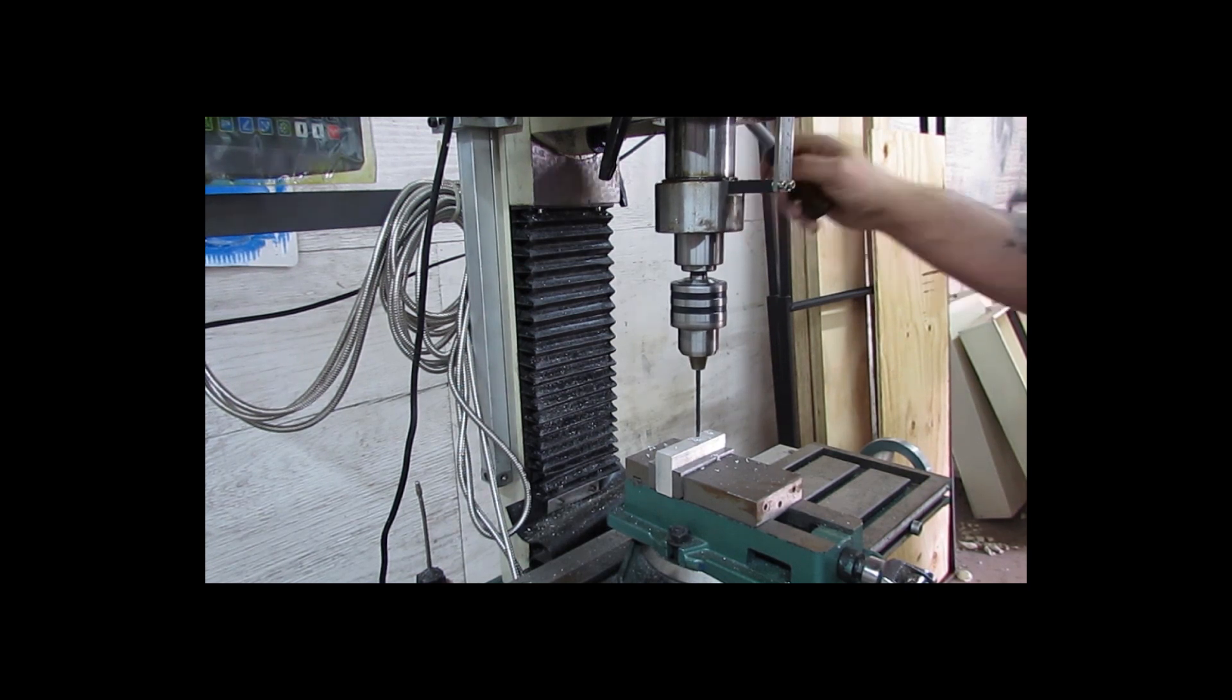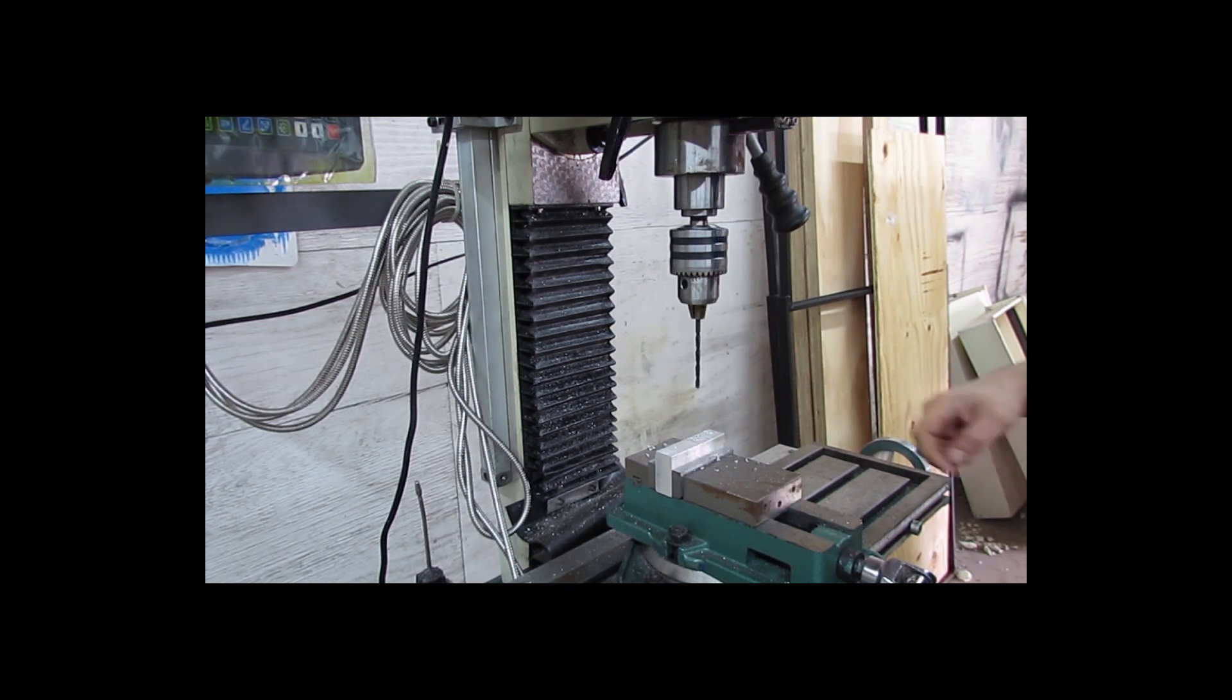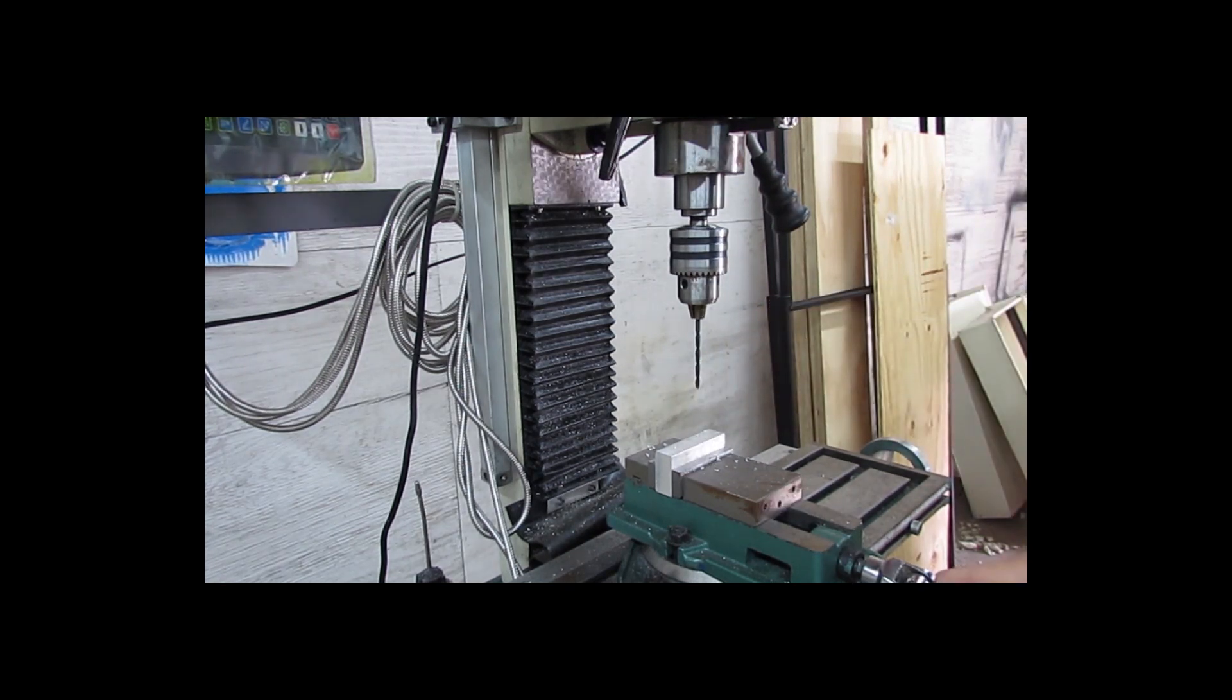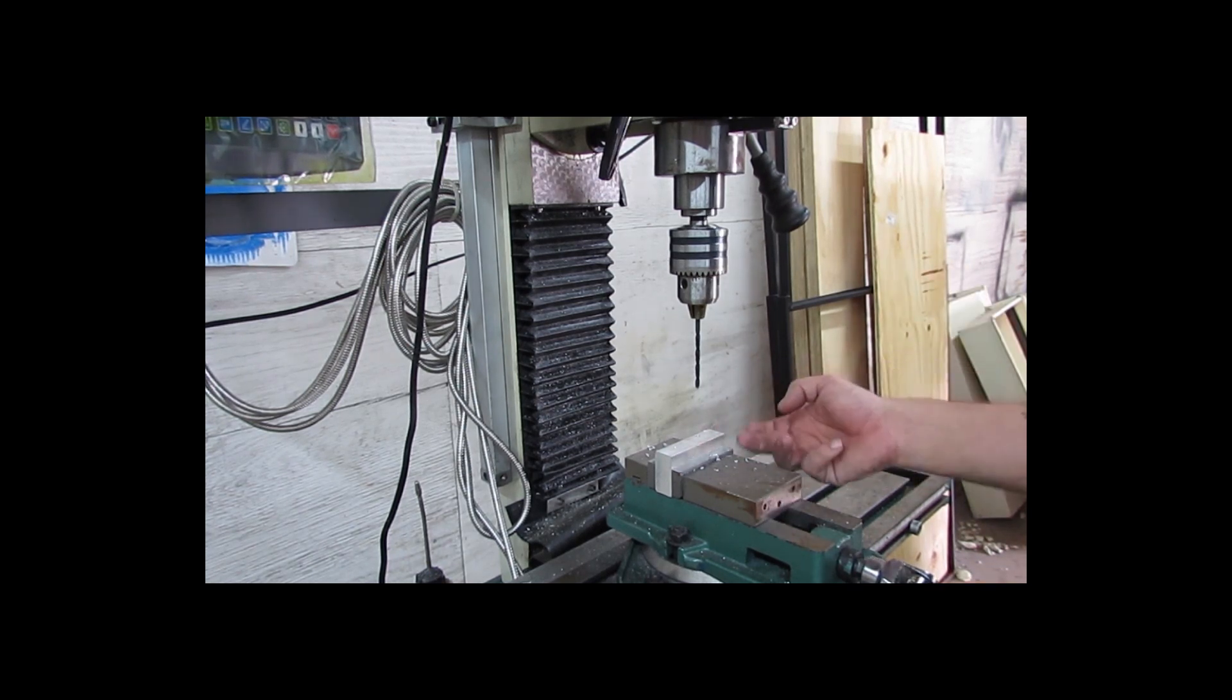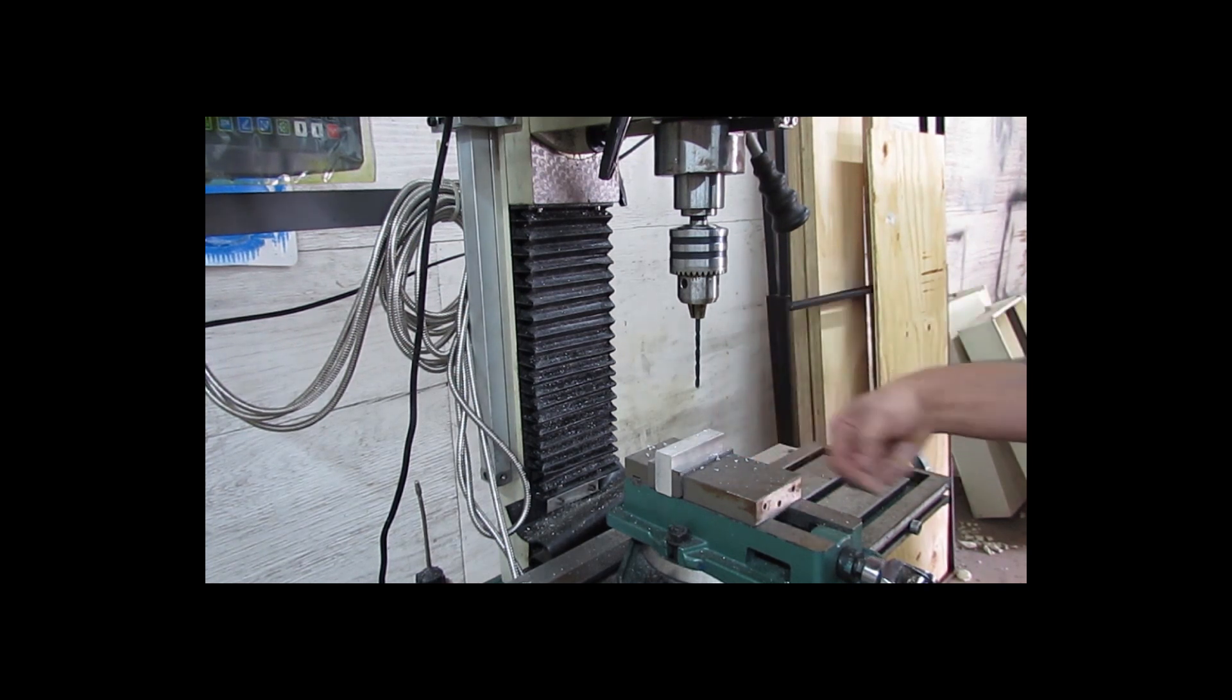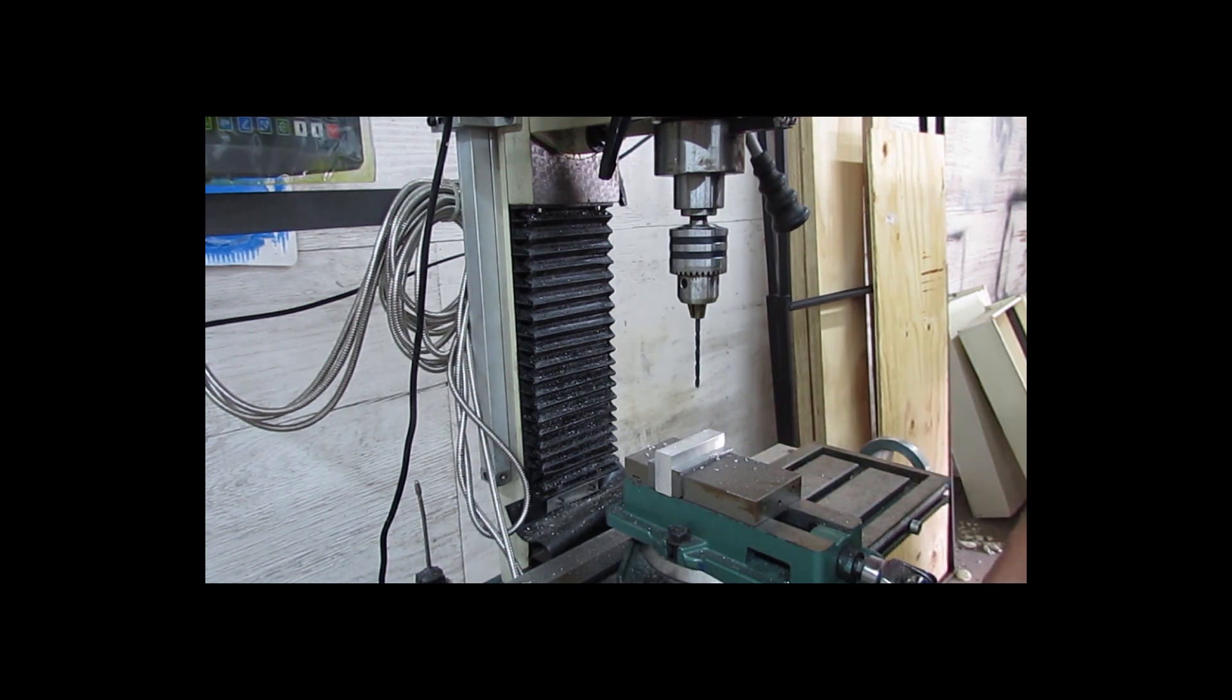There we go, see? And it stops. So then, if we were doing repetitive parts, like say we had a stop here and we were just pulling parts out and changing them over, as long as this distance here is the same, you're always going to end up at the same depth off the bottom of your vise or whatever surface you zeroed off of.